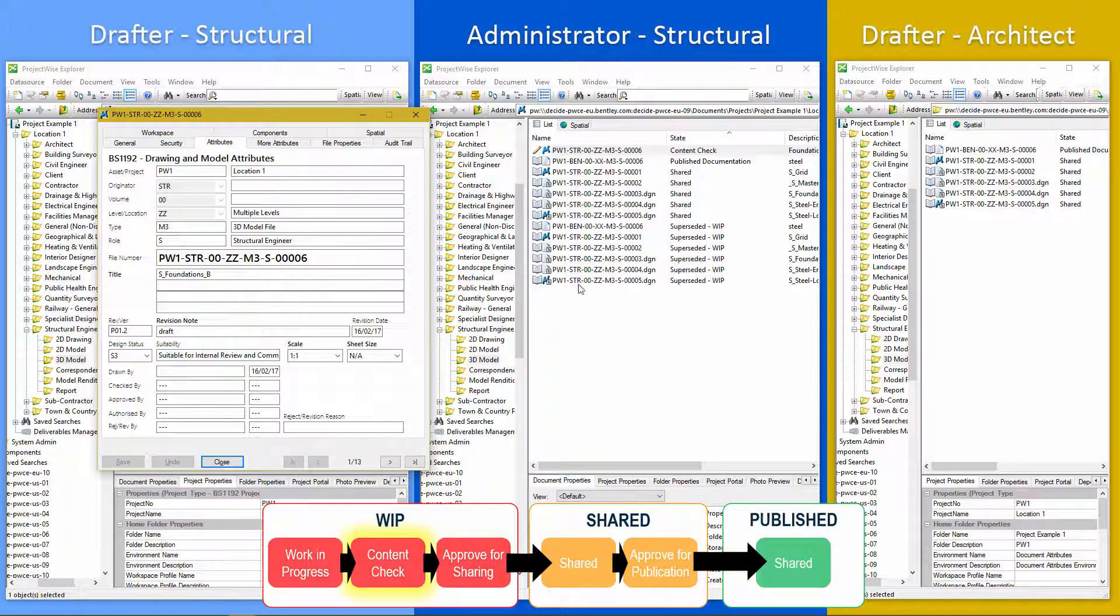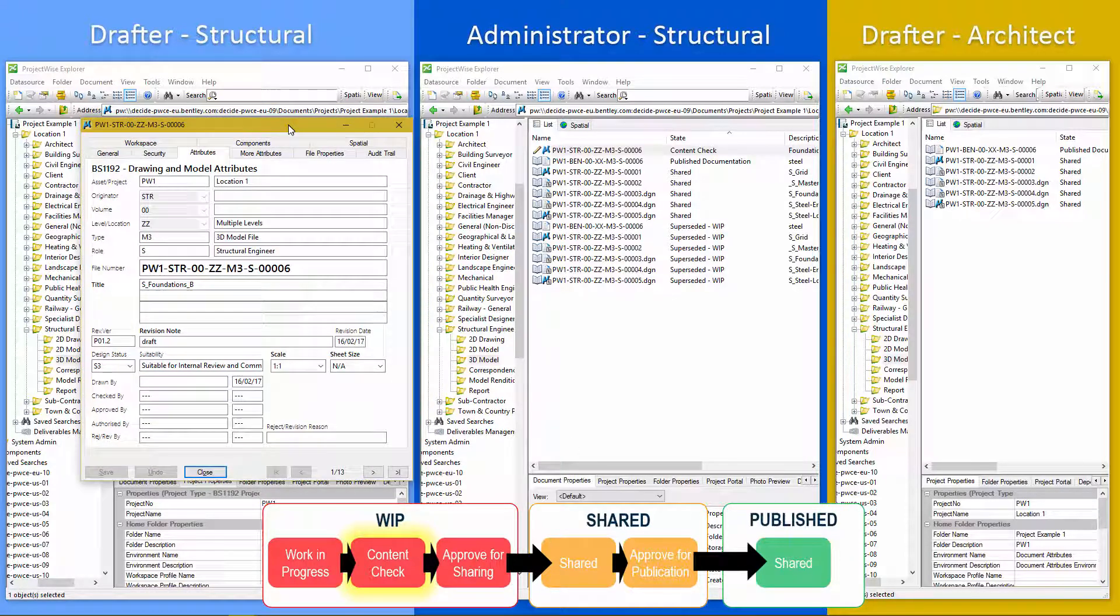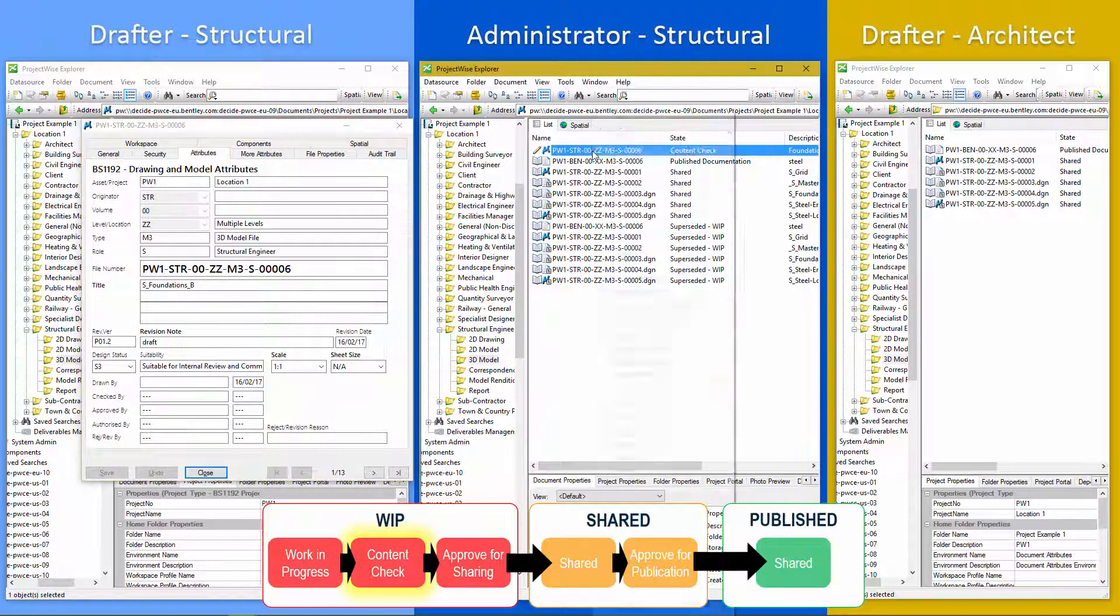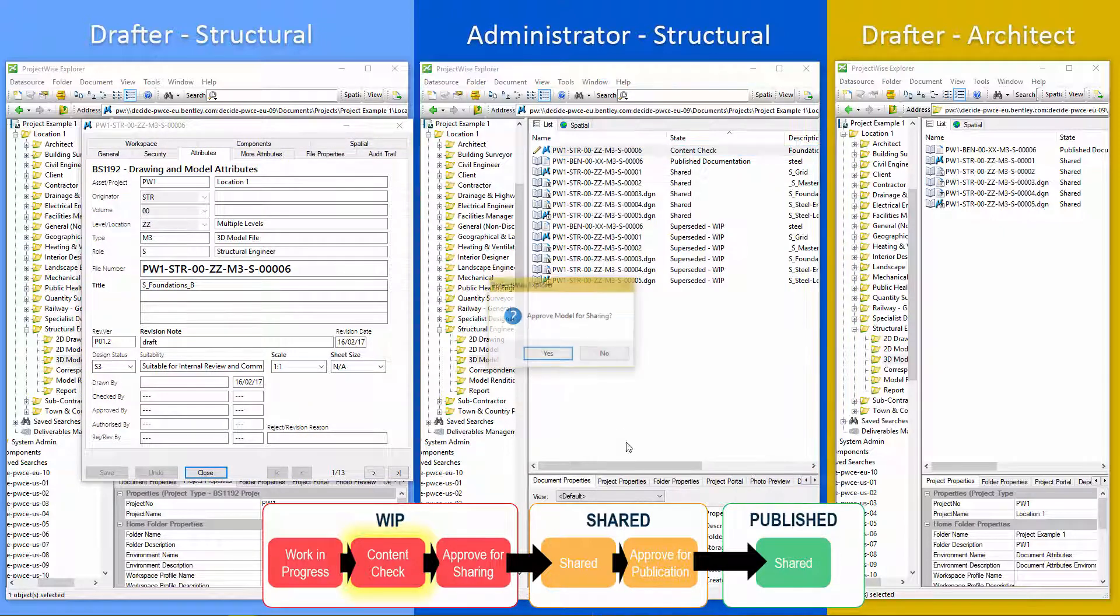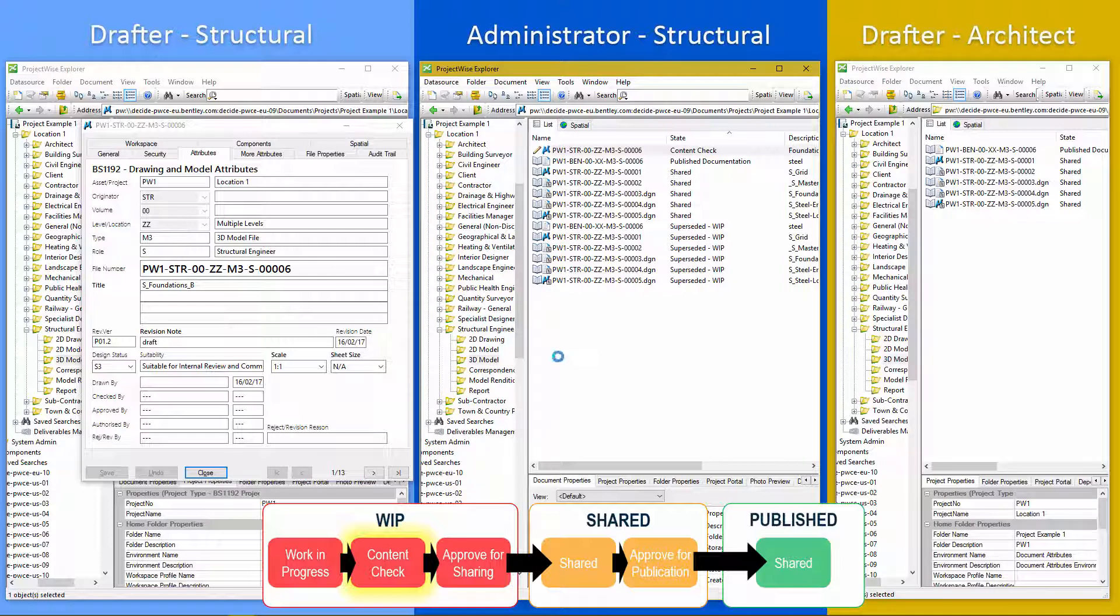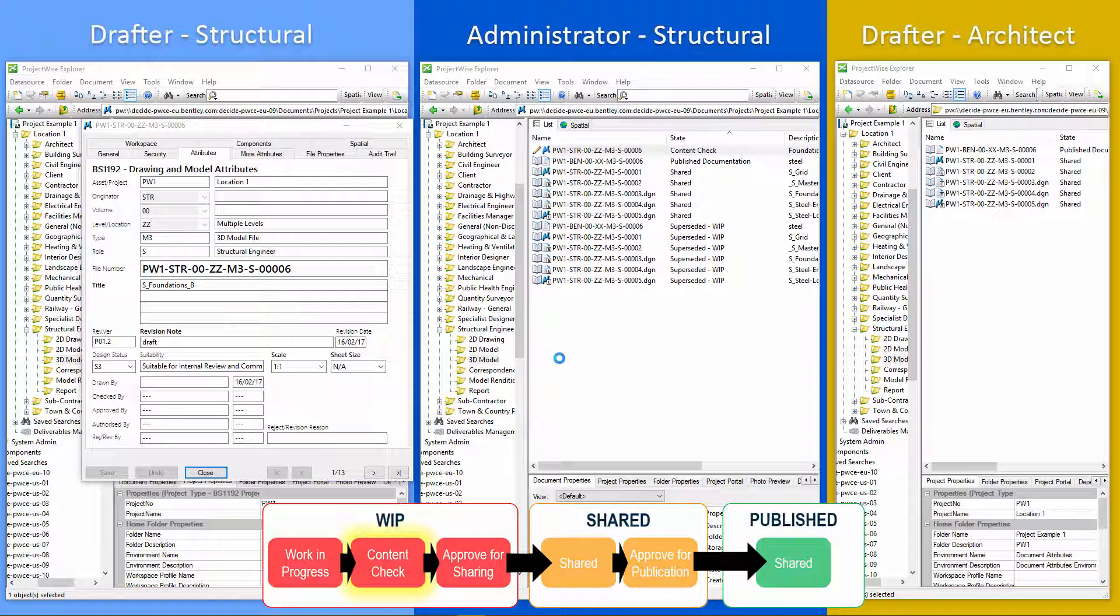I'm just going to leave this up on the screen while we approve. So approve model for sharing. So this stage is sending it from the content checker to the approver.